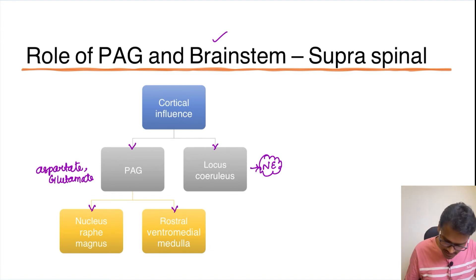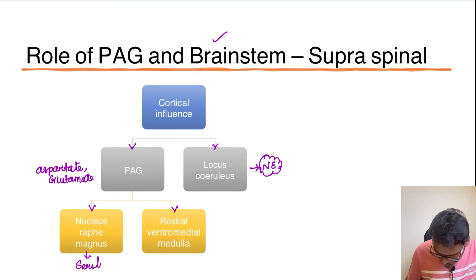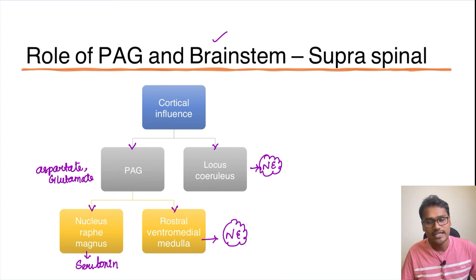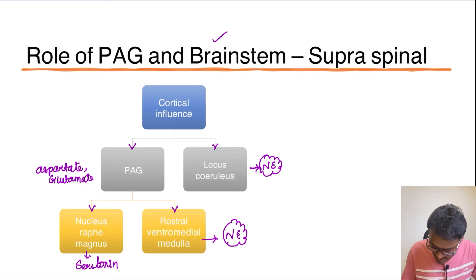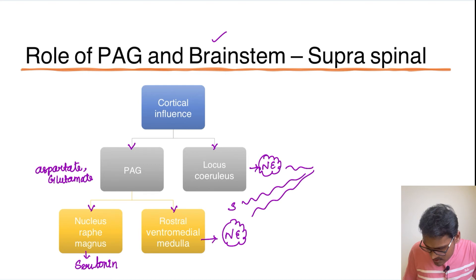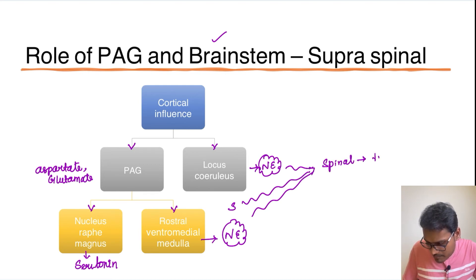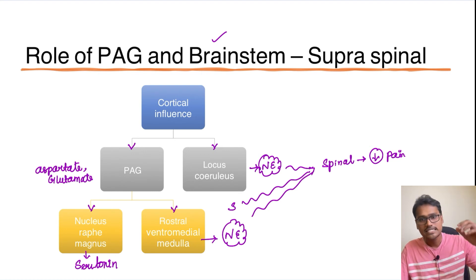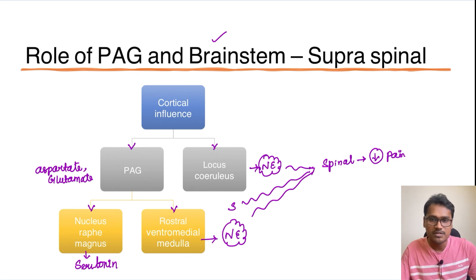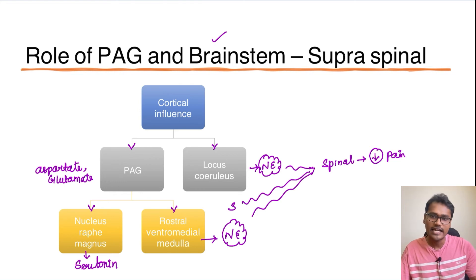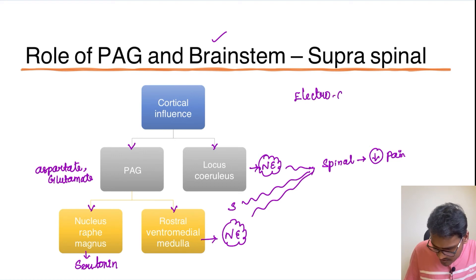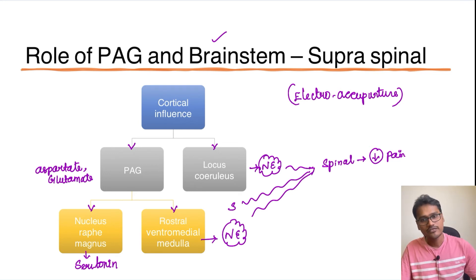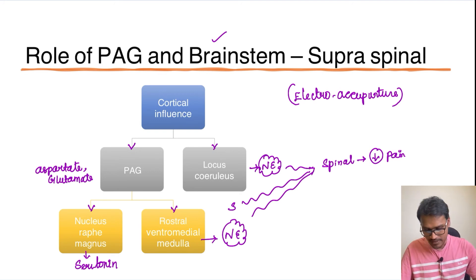Nucleus raphe magnus produces the neurotransmitter serotonin, and the rostral ventromedial medulla produces norepinephrine. All these neurotransmitters finally converge at the dorsal root ganglia level — they reach the spinal cord and inhibit pain transmission, causing a reduction in pain. This is the role of the periaqueductal gray matter and brain stem region. This mechanism also forms the basis of electroacupuncture, where these regions are stimulated and through convergence of neurotransmitters, pain is reduced.